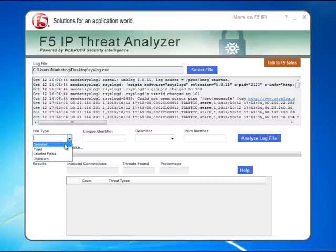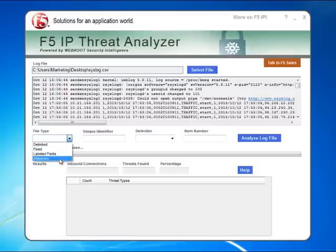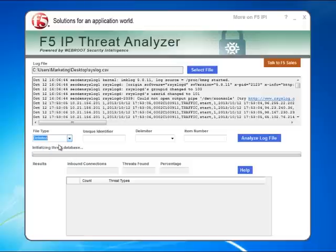We support four different types of file formats: delimited, fixed length, labeled fields, and unknown. This particular log file is a delimited, comma-separated file.